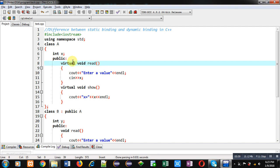To summarize: in case of static binding, the compilation time function call and execution time function execution are both the same. But in case of dynamic binding, the compilation time function call and execution time function execution are different — linking is done with the base class but execution is done with derived class functions.